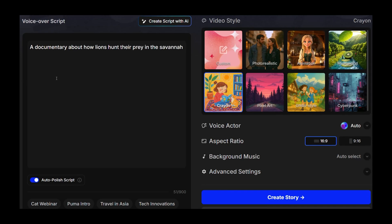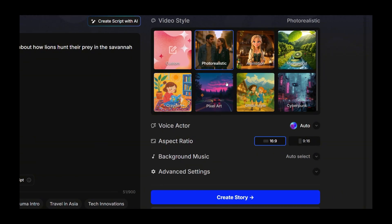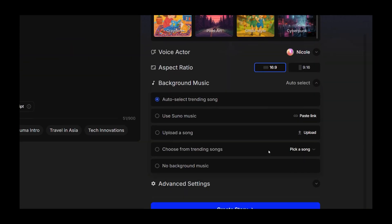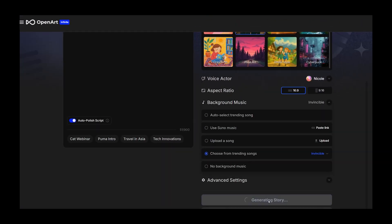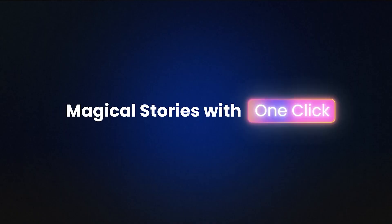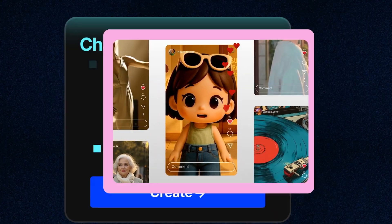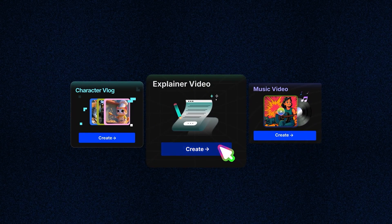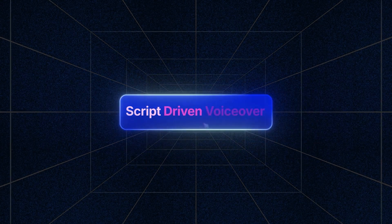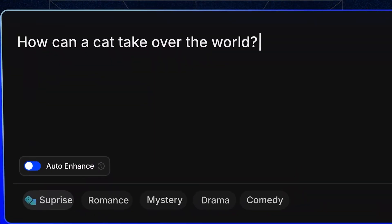Type in your idea and it'll generate the script, voiceover, and even the video for you, all in a few clicks. A few minutes? Is this for real? This AI tool lets you create any content — stories like vlogs, music videos, and explainer videos effortlessly. All it takes is a simple prompt and a few clicks.